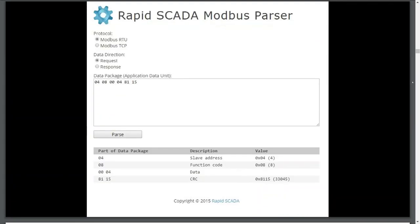Let's parse a Modbus RTU request frame and note the individual ADU fields. Here we see a slave ID of 4 sending a function code of 8, which is a diagnostic function code, followed by some data and a CRC for error checking.